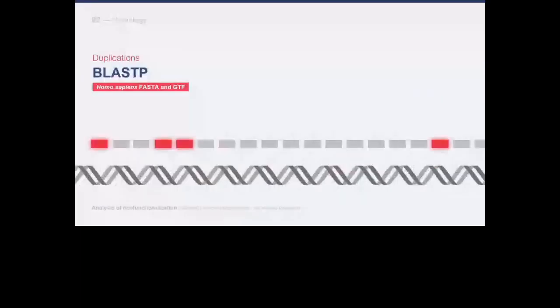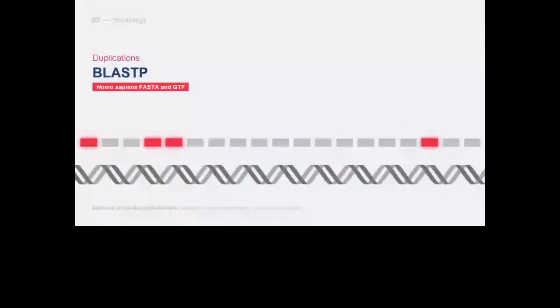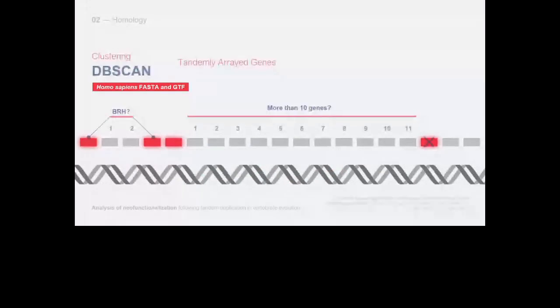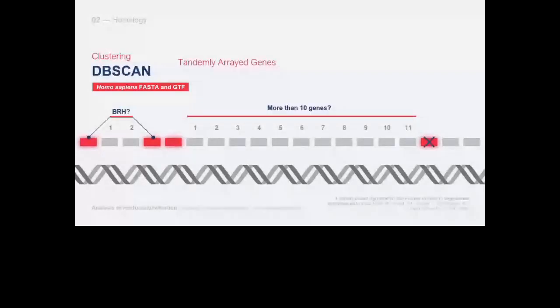For our study we collected coding sequences from the entire human genome. Using an intraspecies BLASTP we determined homology. After this we employed the DBSCAN clustering algorithm and chromosomal coordinates to group homologous genes. Specifically, we focused on tandem array genes (TAGs), which are groups of homologous genes spaced by less than 10 non-homologous genes and containing at least one best reciprocal hit pair.